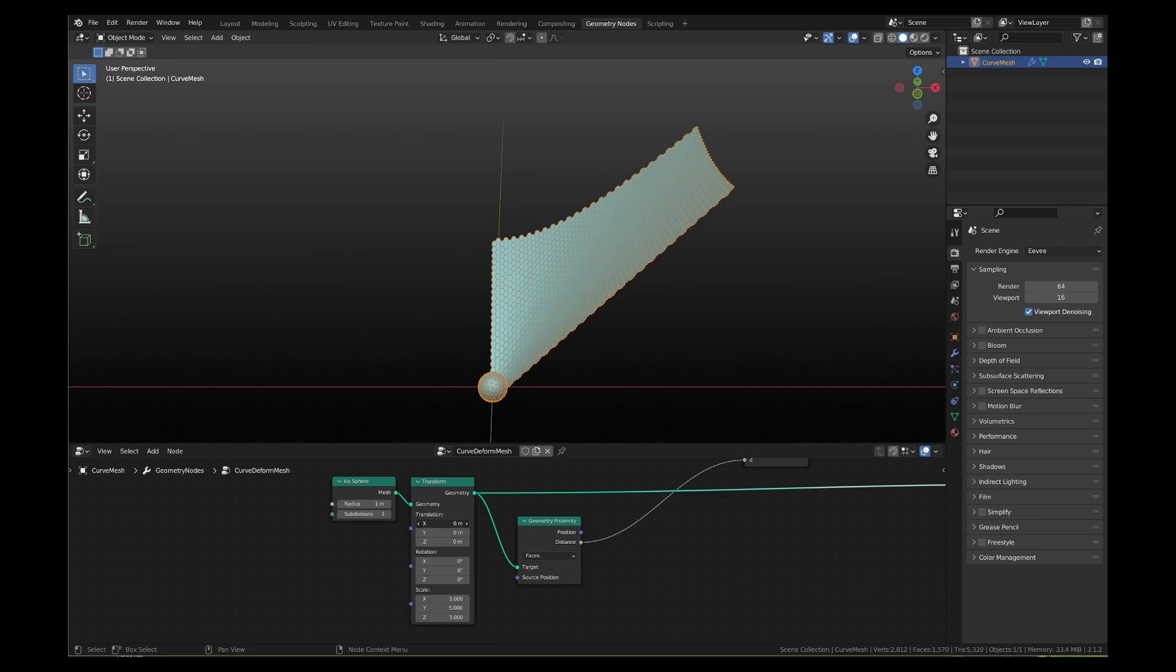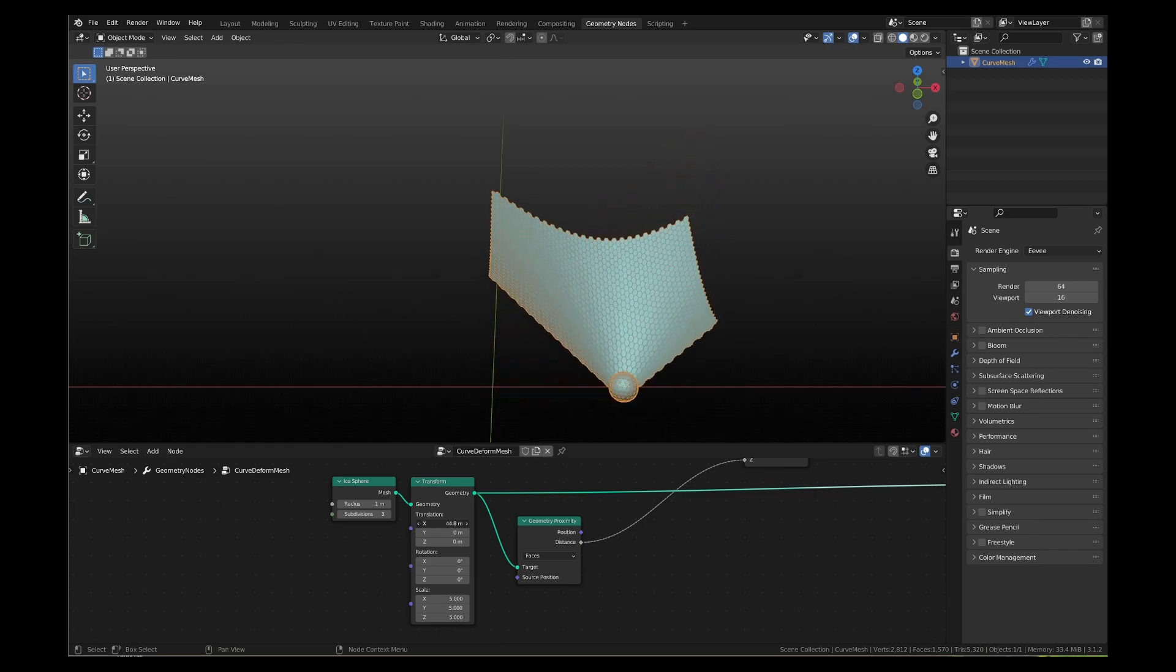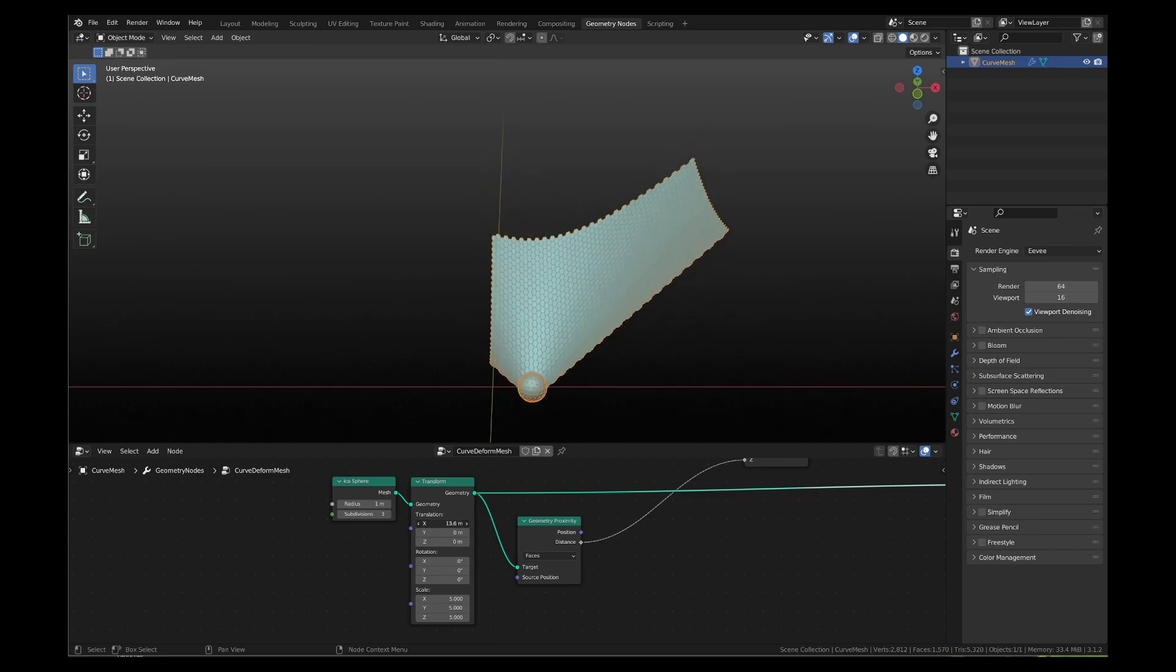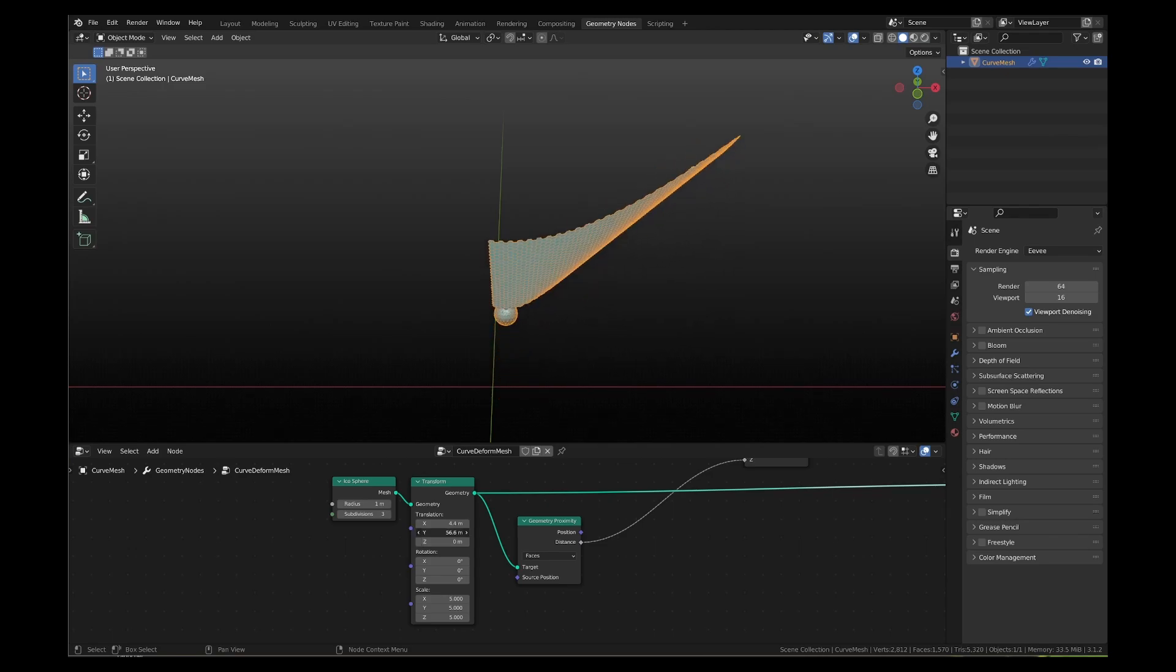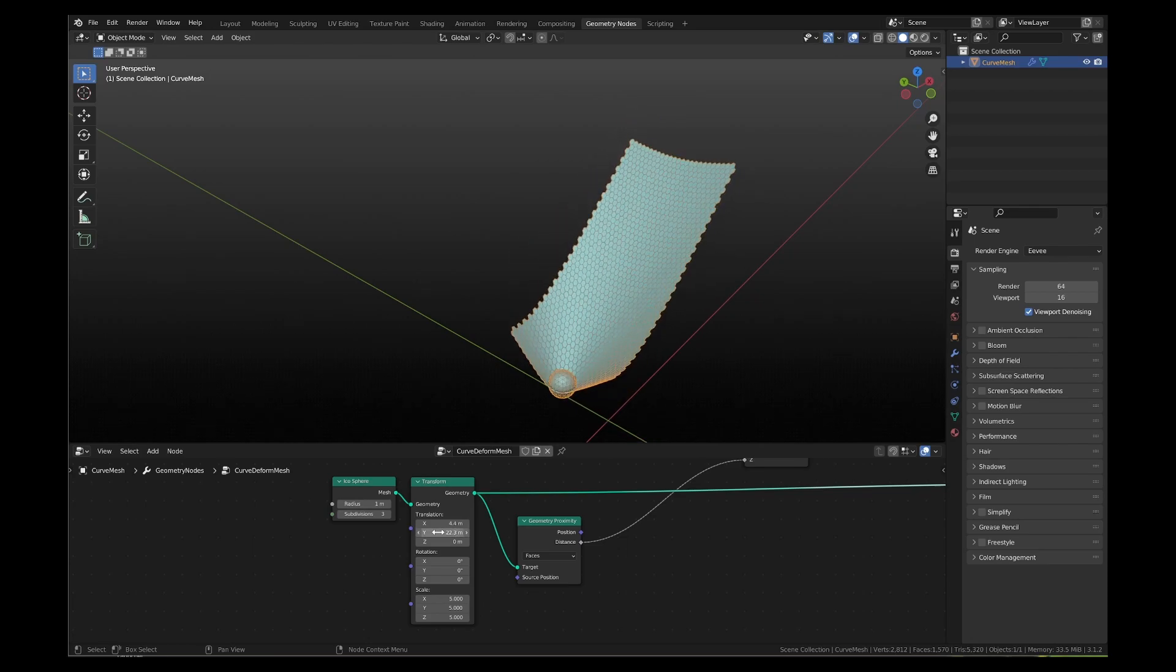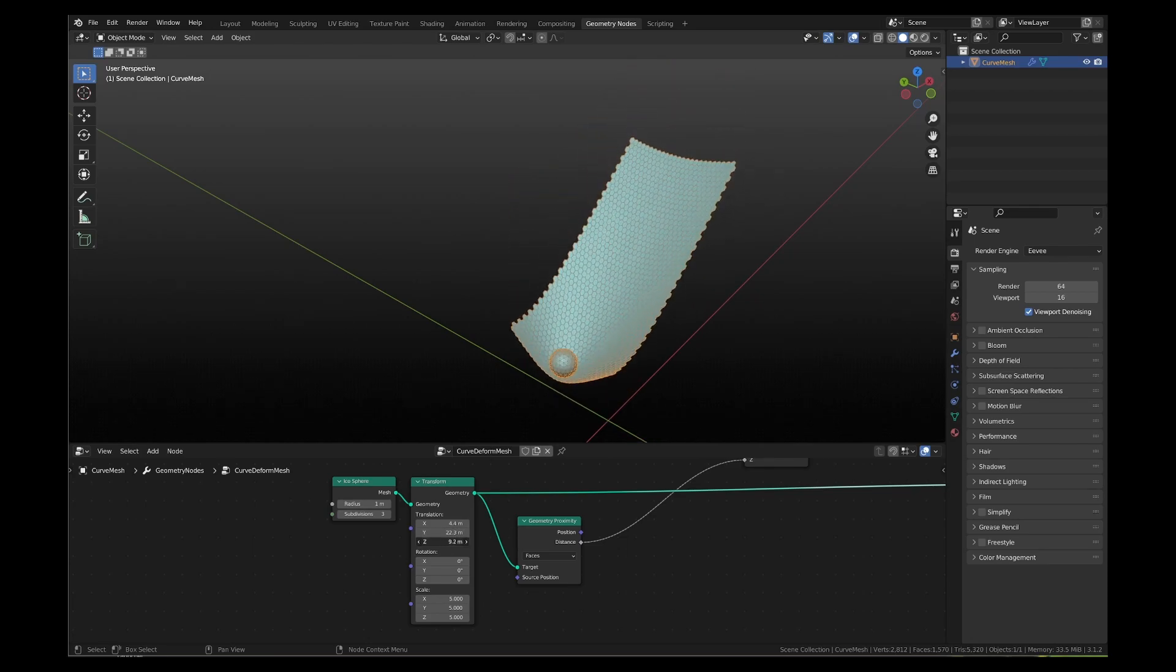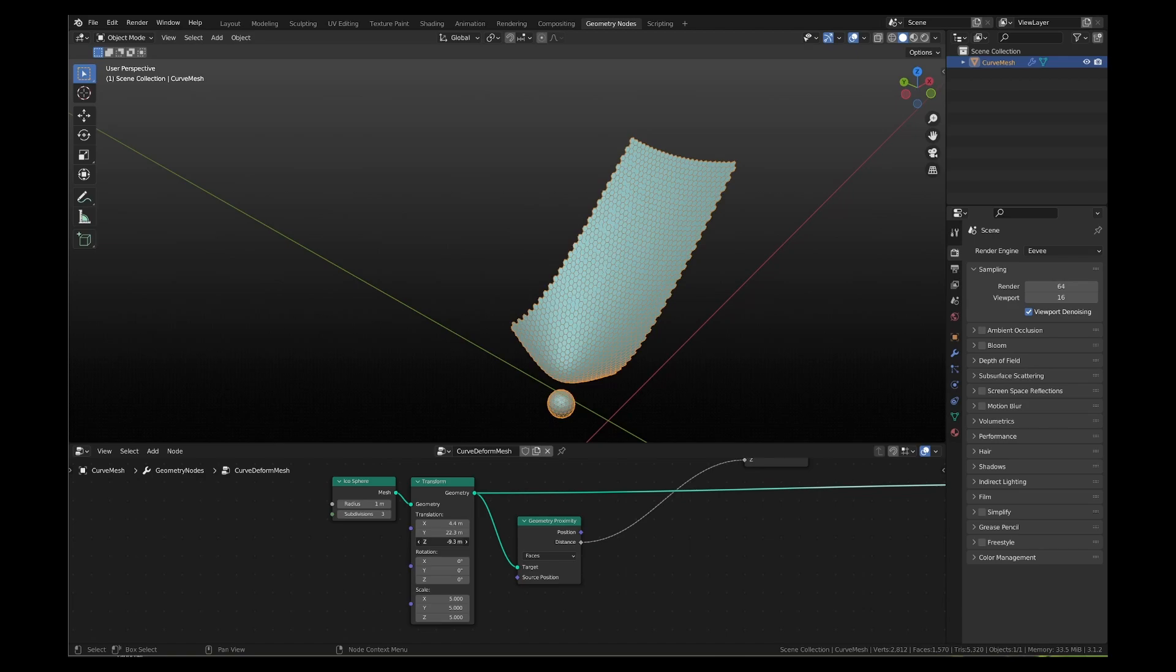This is the impact of moving the icosphere in x direction. This is the impact of moving it in y direction. This is the impact of moving it in z direction.